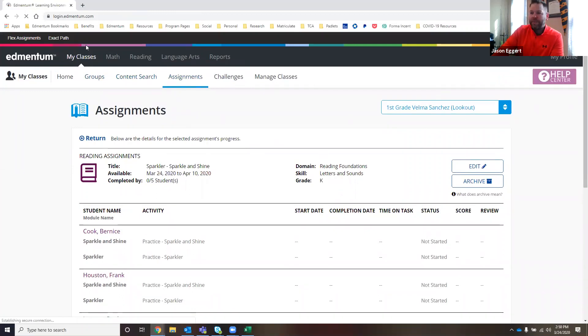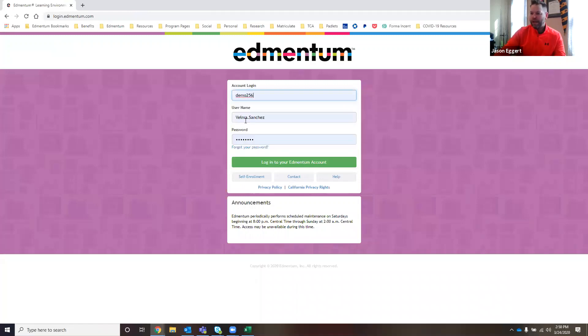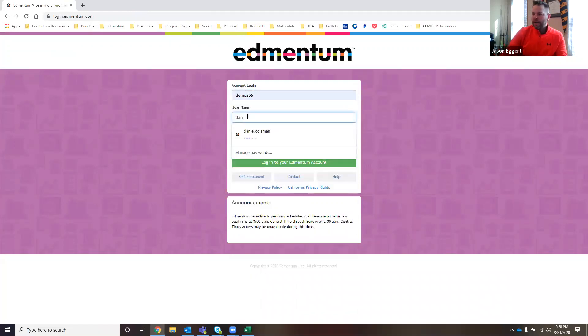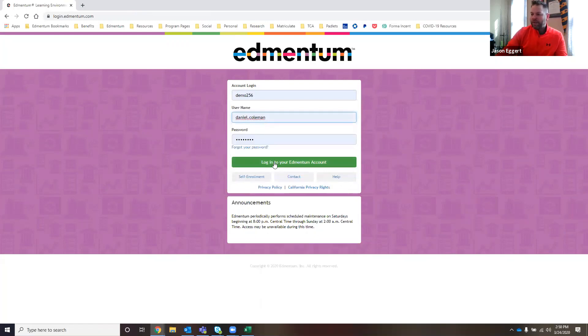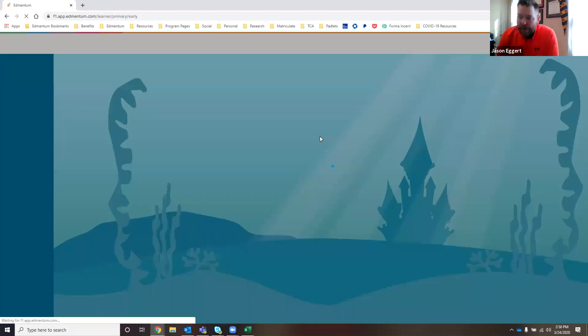Now I'm going to sign out and log in as one of the students so that you can get a feel for what this looks like for the students on their end when they log in.